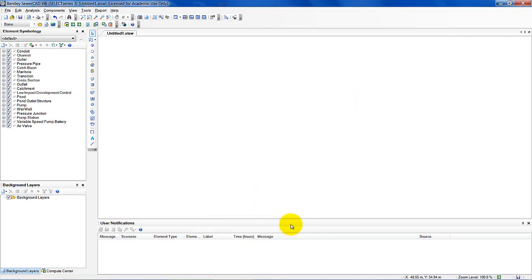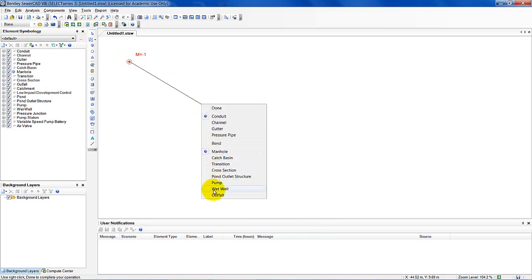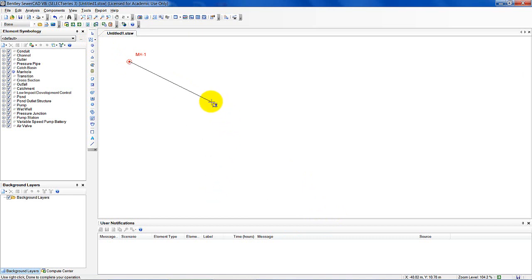Now I can move on to setting up my project. I'm going to be putting together the schematic. There are going to be some differences between the schematic network shown in the User's Guide and what we're drawing, because some naming conventions have changed — I'll call those out as we go. I'll start off with a conduit. I have a manhole, and now I want to transition to a wet well. So now I've put the wet well in.